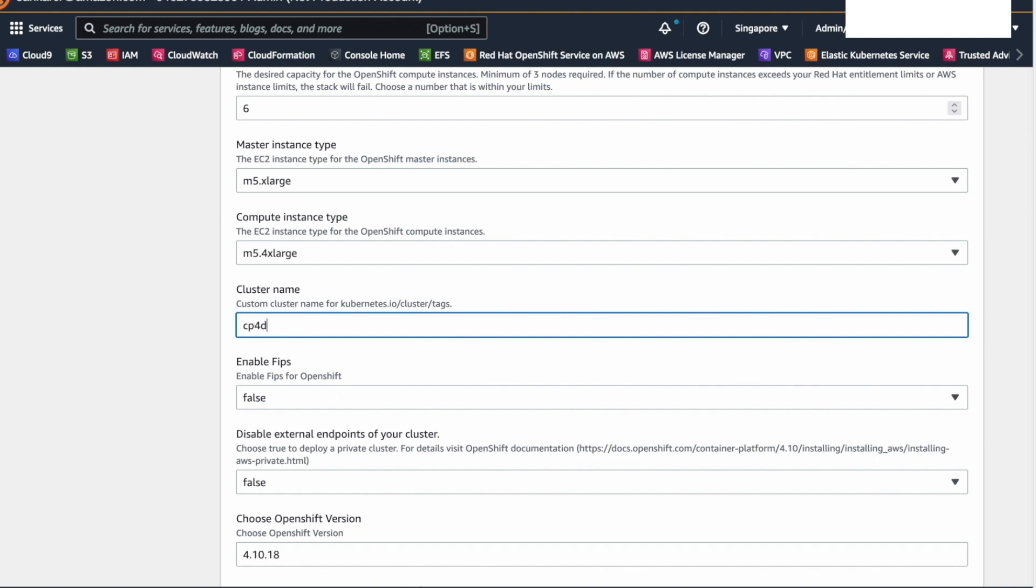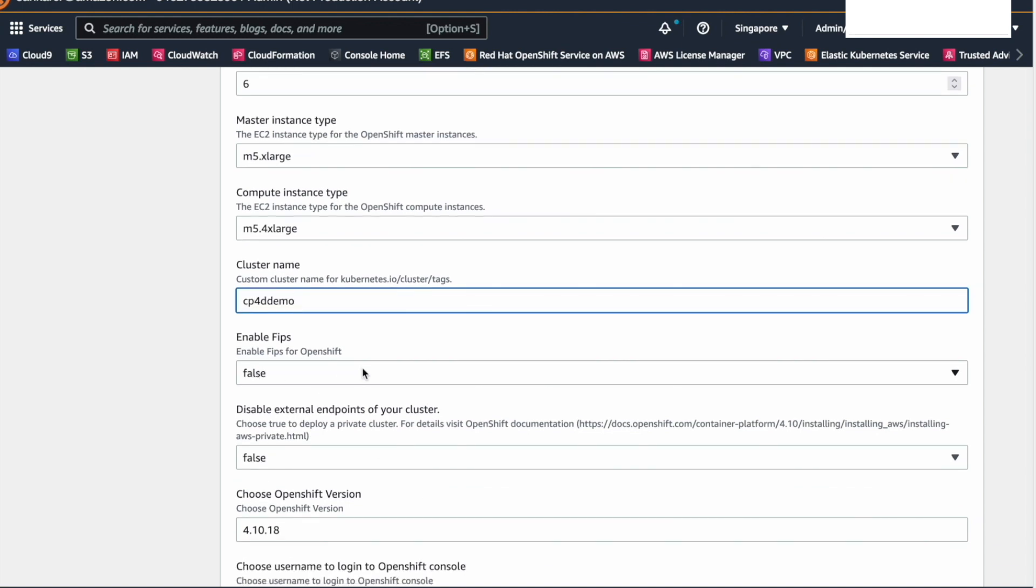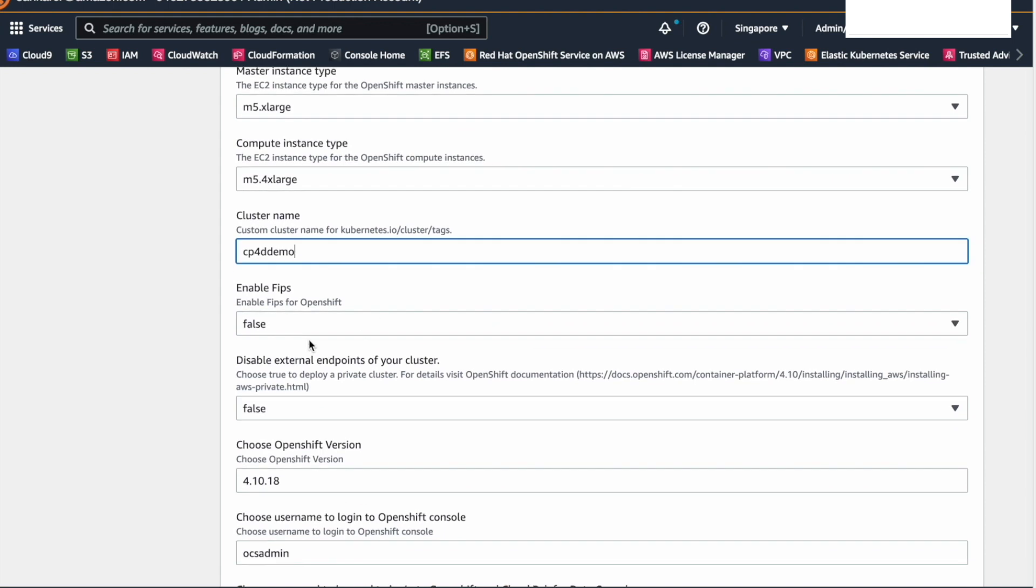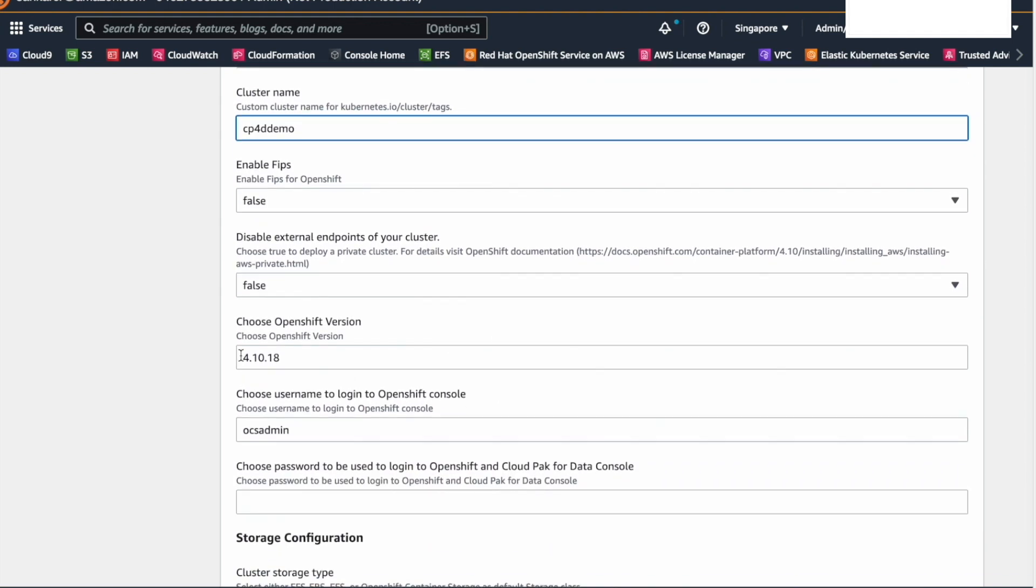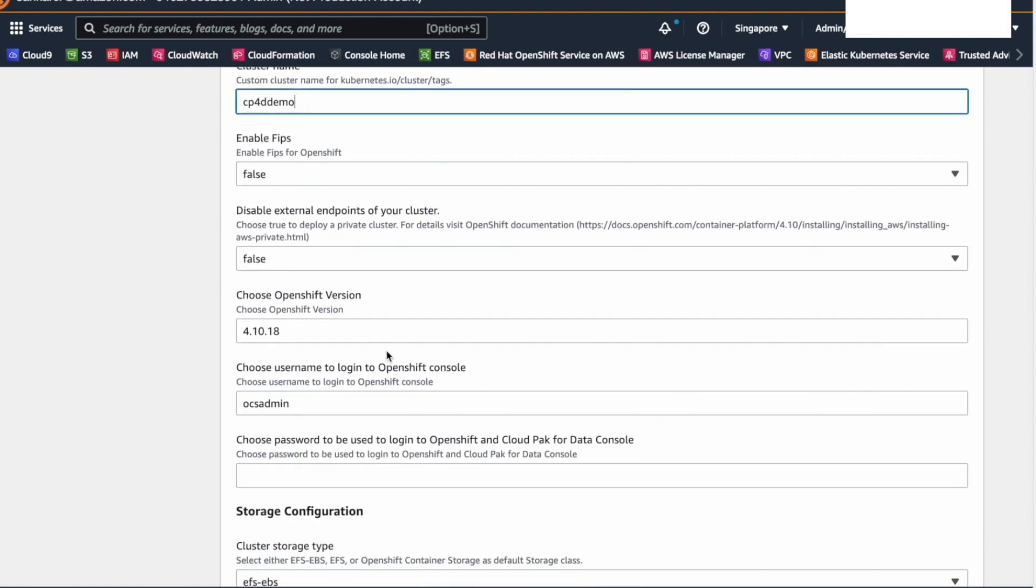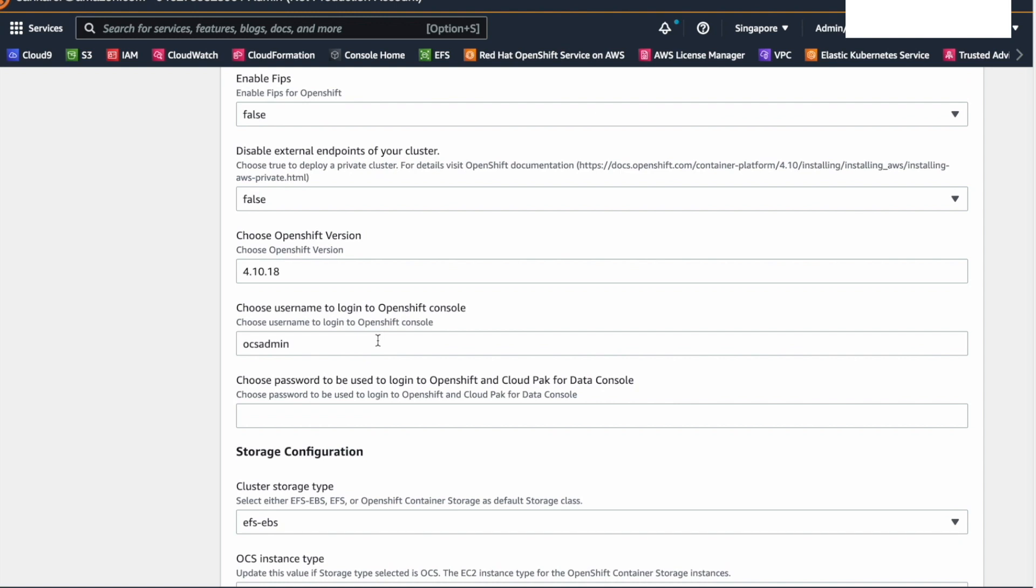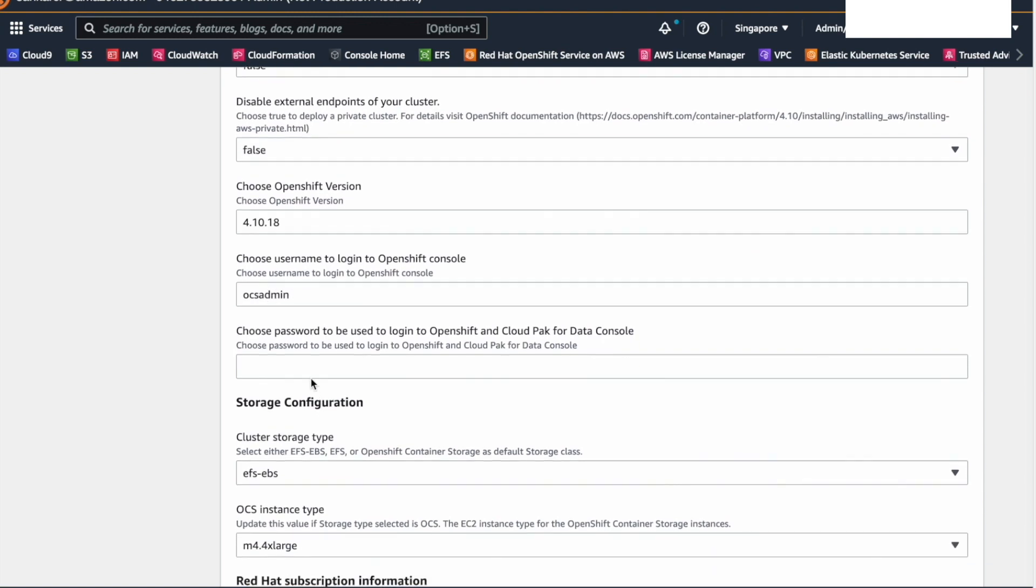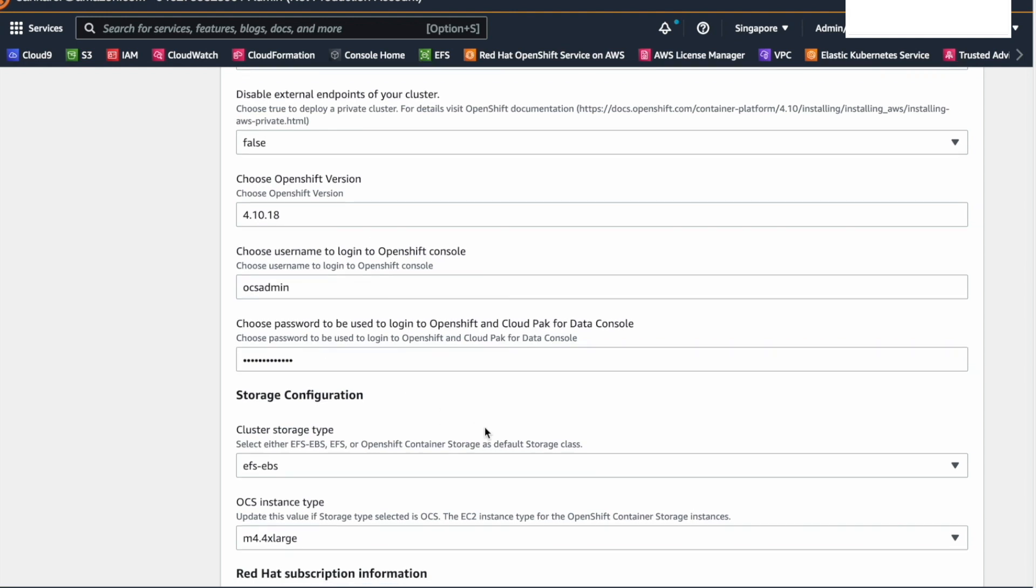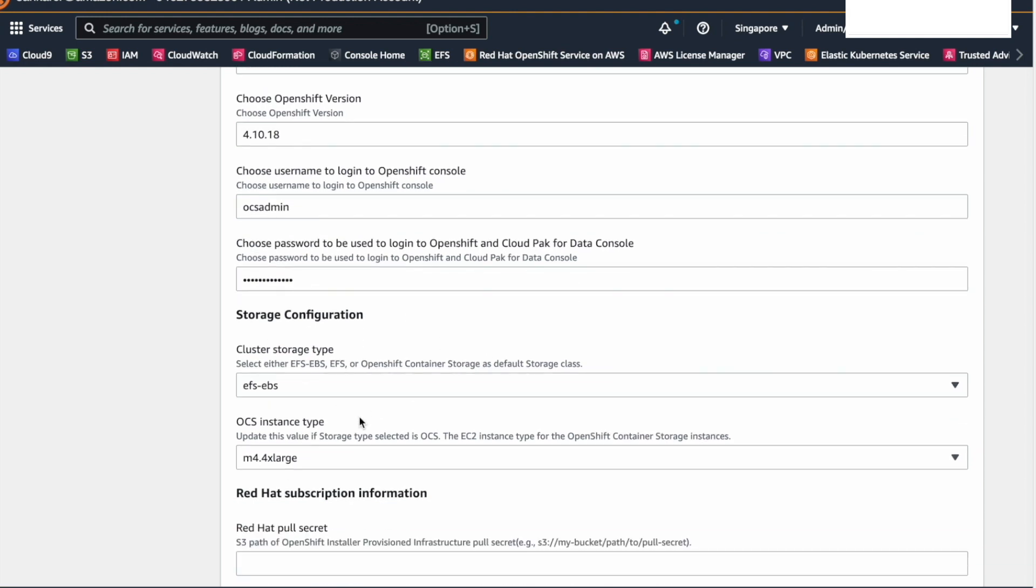Don't disable external endpoints of your cluster. Choose the OpenShift version as 4.10.18. Choose a username and password for your OpenShift cluster. You can leave the default values for cluster storage type, OCS instance type.